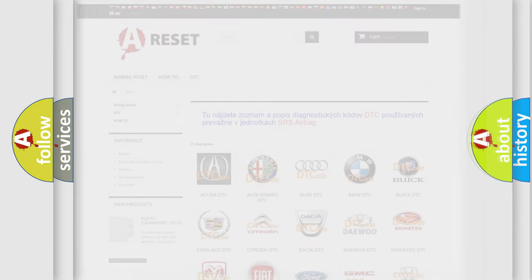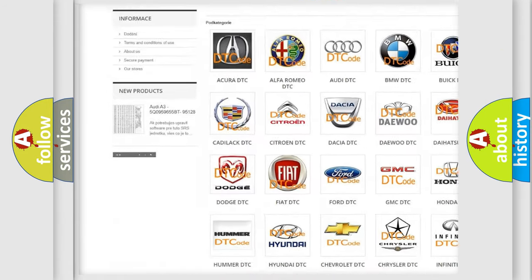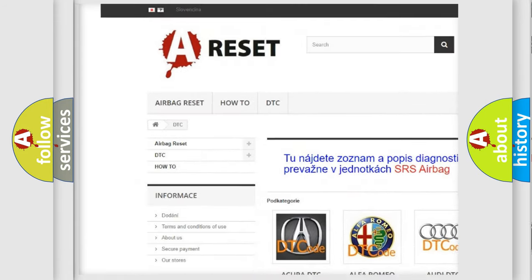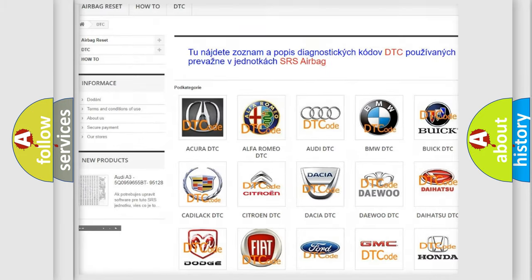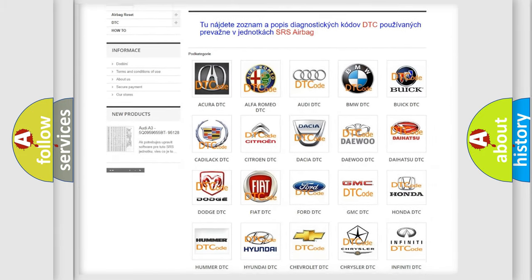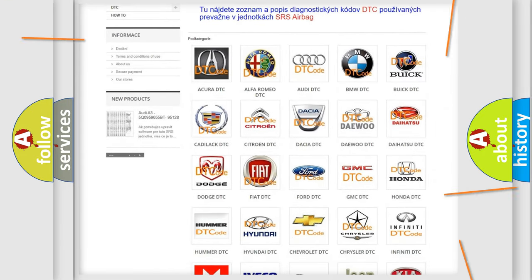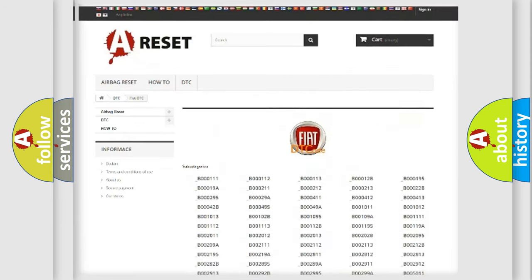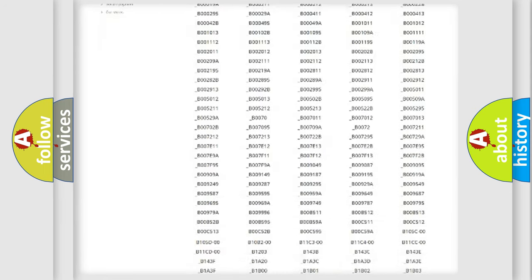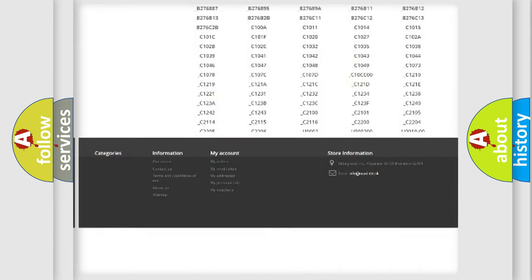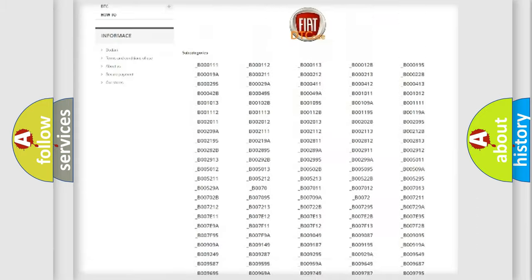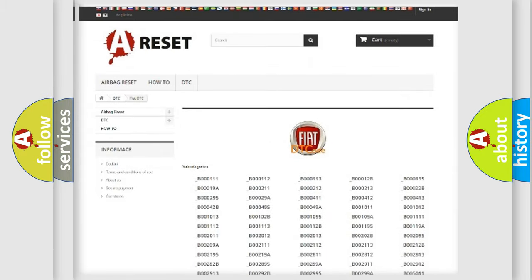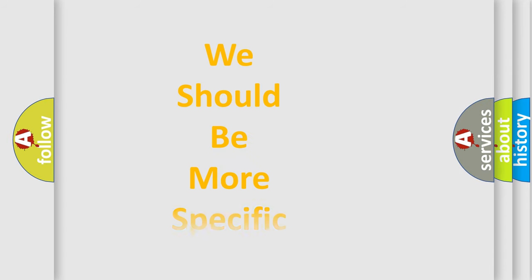Our website airbagreset.sk produces useful videos for you. You do not have to go through the OBD2 protocol anymore to know how to troubleshoot any car breakdown. You will find all the diagnostic codes that can be diagnosed in Fiat vehicles, and many other useful things. The following demonstration will help you look into the world of software for car control units.